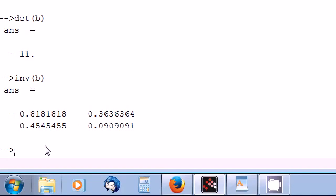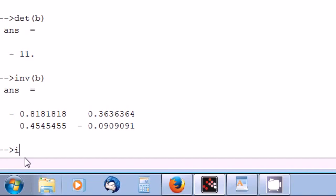So we can also for example find the inverse in this way. Let's create one identity matrix. Two by two.